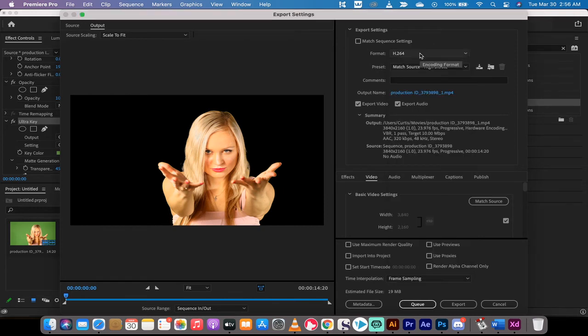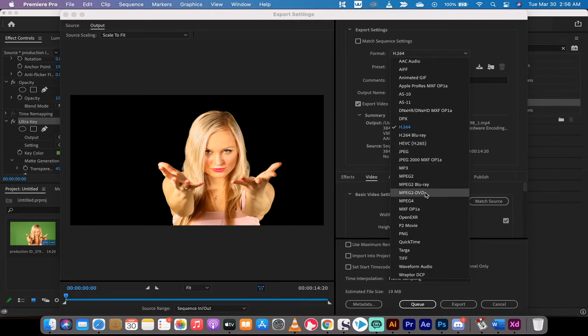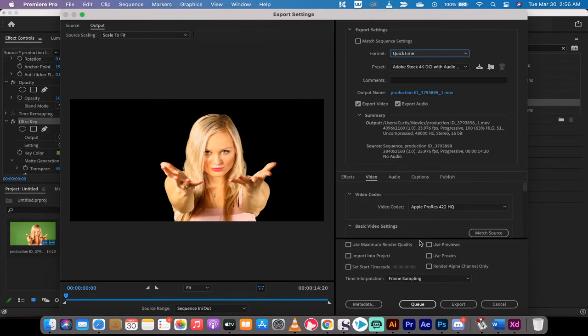What you want to do is click on format, but instead of H.264 or whatever you're set to automatically, move down to QuickTime.